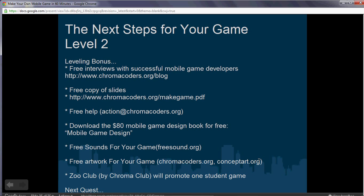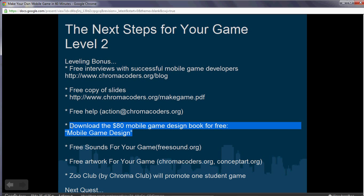The next quest is to make a game that actually gets released on the market, and you have one week to do it. If you complete that, you'll receive a bonus — the Mobile Game Design book, which is an $80 book on Amazon.com. Search 'Mobile Game Design' on Amazon and you'll find it. You get it for free if you can complete a game in a week and have it ready to be released or published on the marketplace.